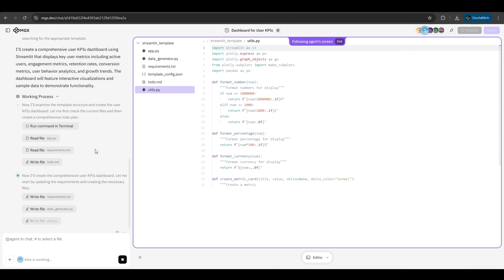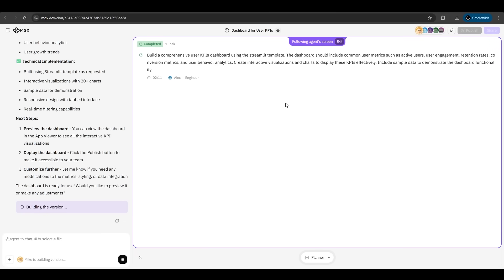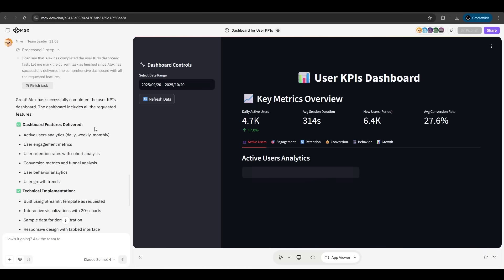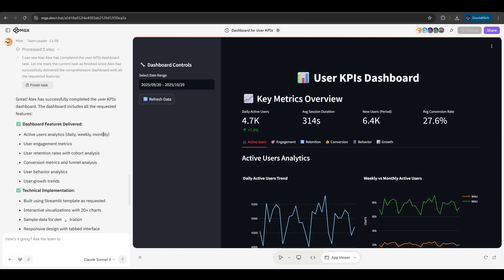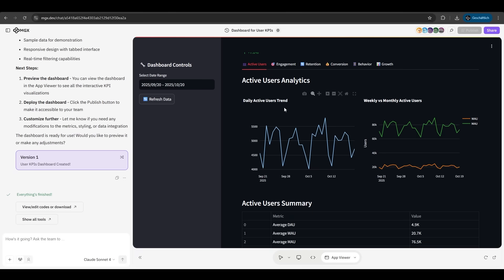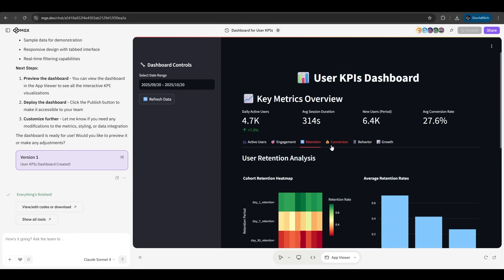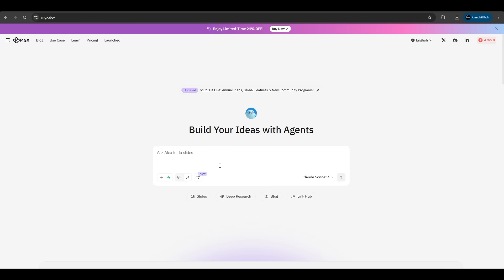As you can see, we just needed the team leader and the engineer here. He created a full Angular application. Now the team leader checks the application here, checks if all features are delivered. And at the end, he says everything is finished with the key performance indicators like daily active users, the engagement rates, the retention. It's just so easy with MGX. I have a full team here to create my own application with different roles. Very nice.